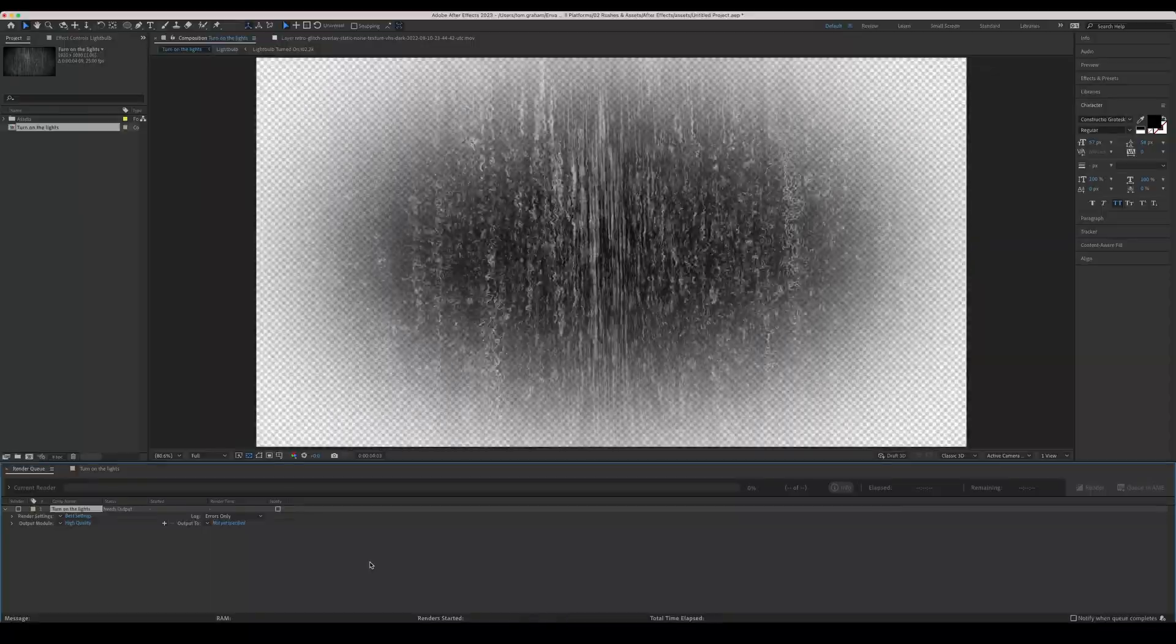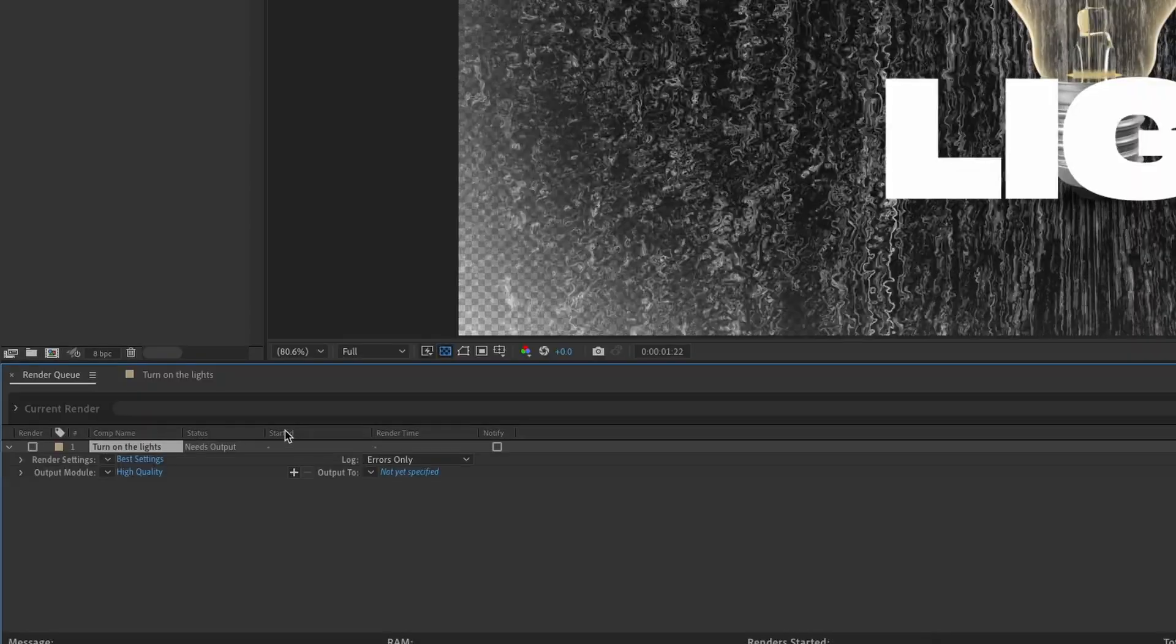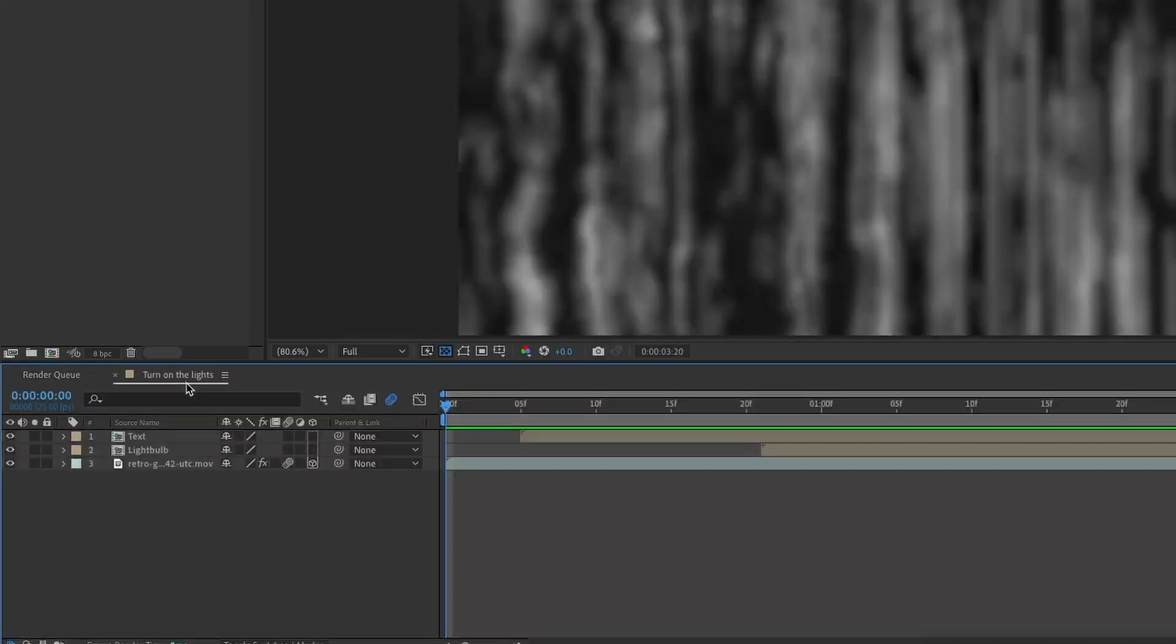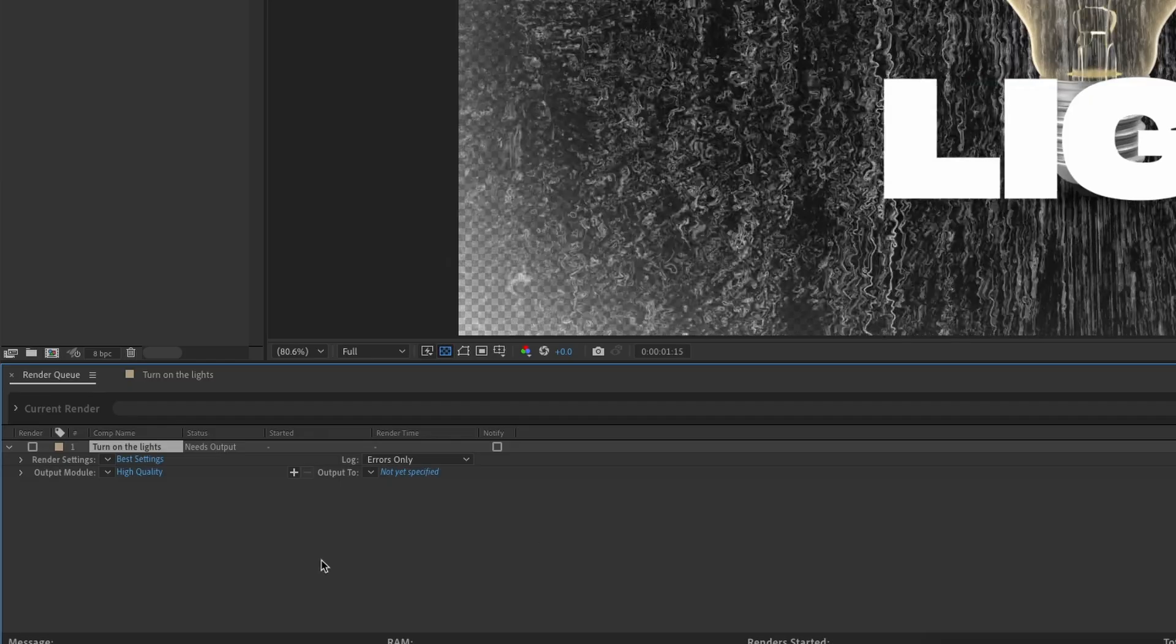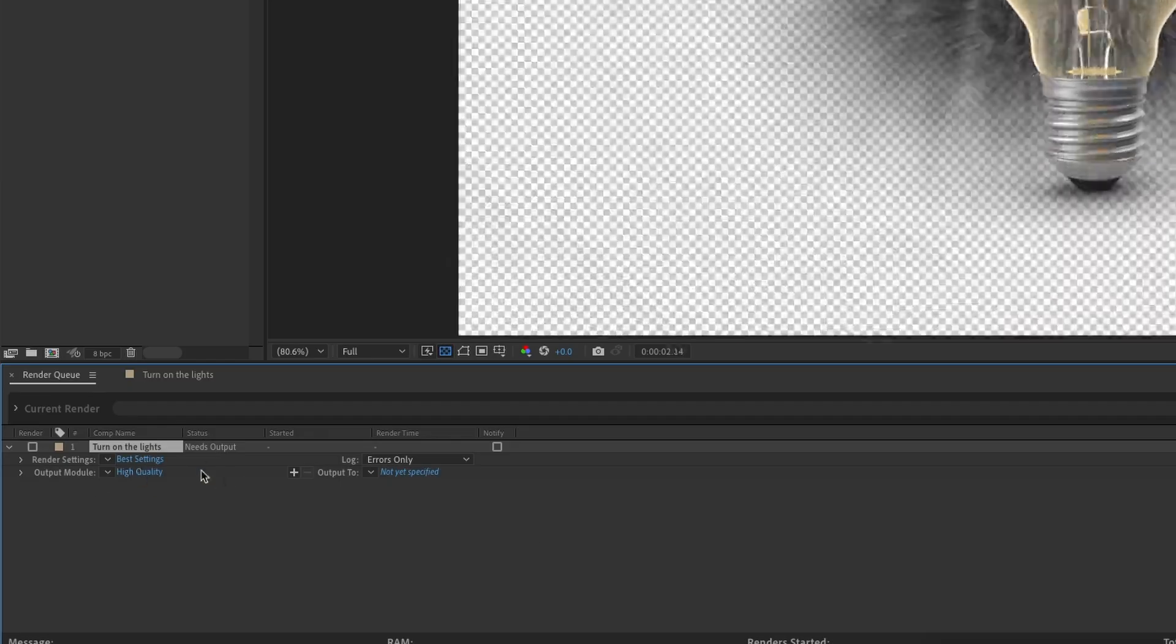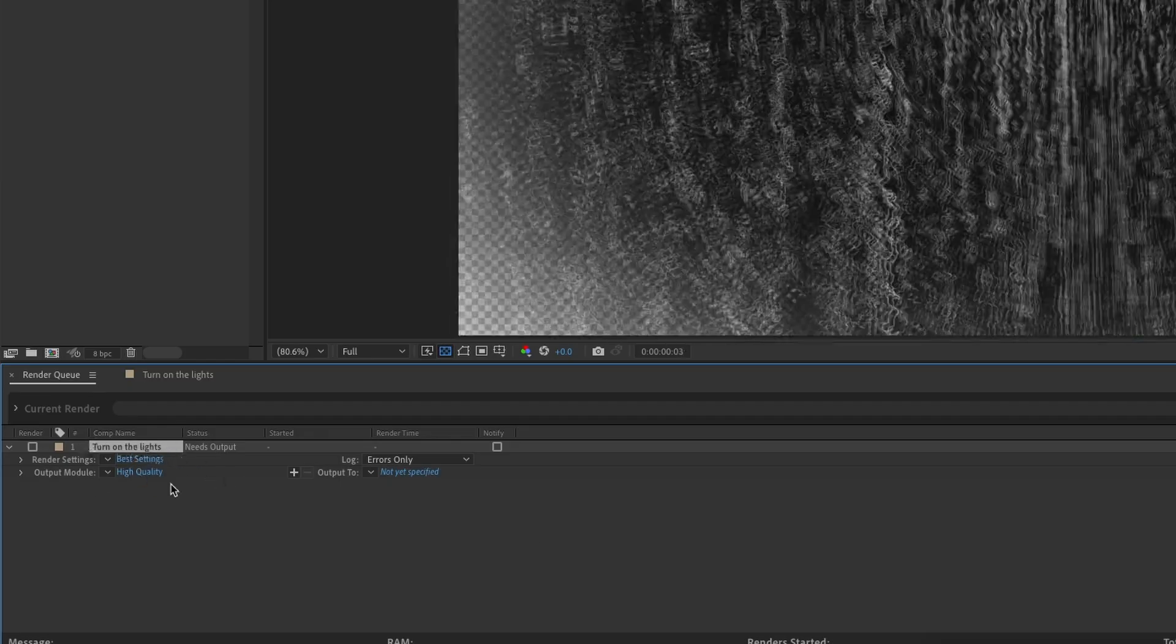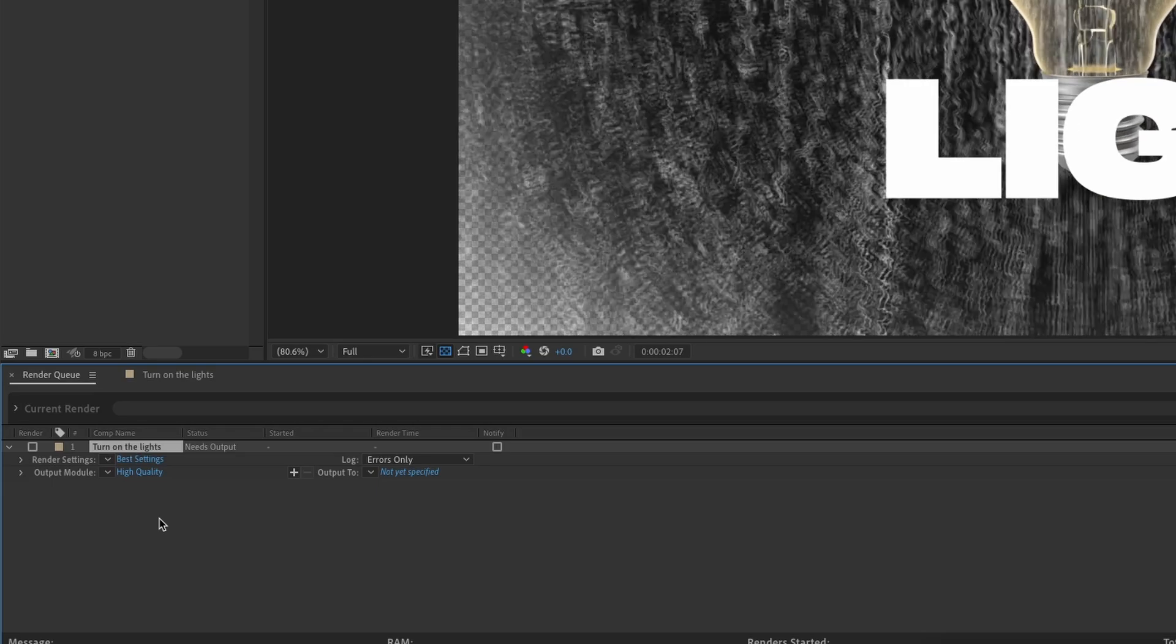So this brings our Render Queue down in this bottom tray here, just next to your compositions that you're working on. So you've got your Render Queue here. And you'll see we've got our composition that we've been working on, Turn on the lights. That's here ready to go.